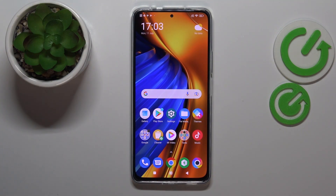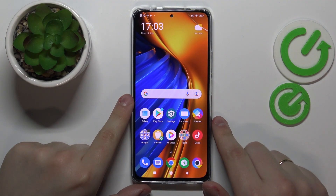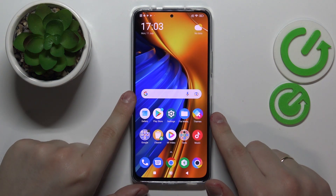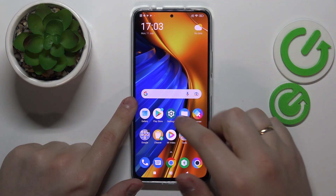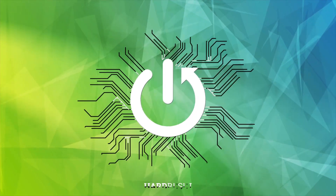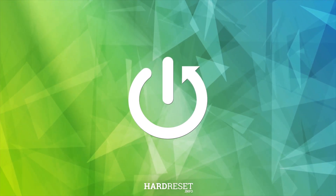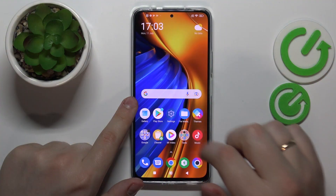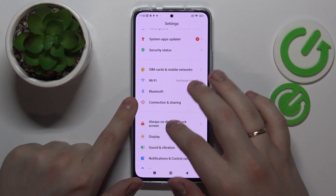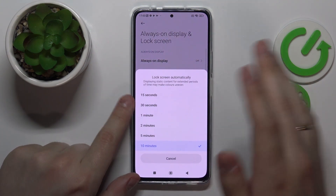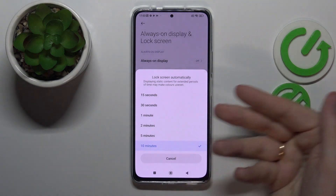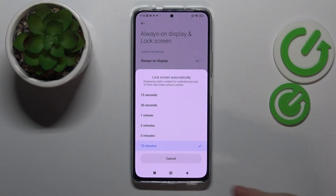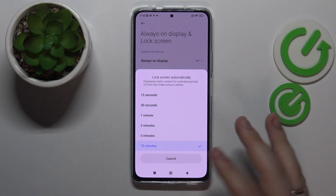Hi everybody, today I have the Poco F4 smartphone and in today's video we will show how you can set the screen timeout value or the screen sleep timer value to never on this device. If you go to Settings, then the Always On Display and Lock Screen category and expand all the available sleep values, you'll see that the maximum value you can set by default is 10 minutes.